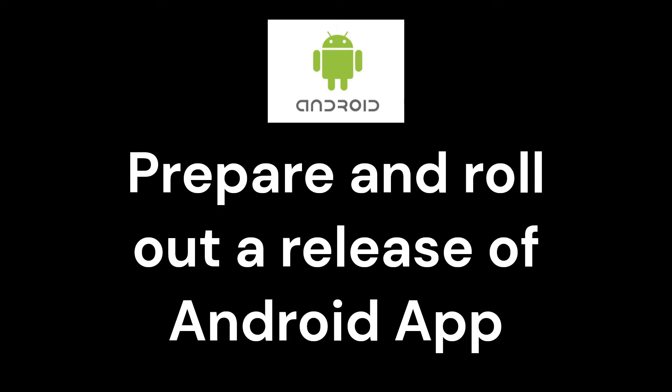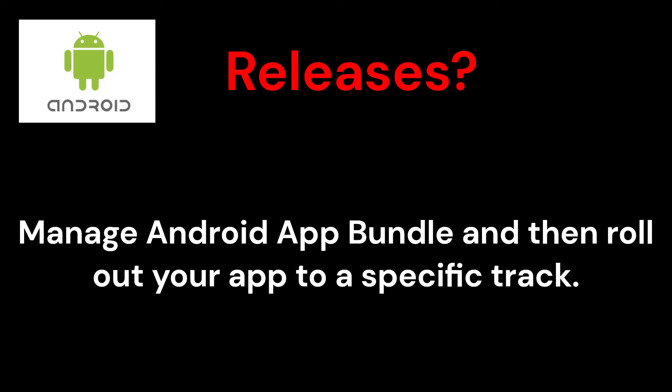In this tutorial we will learn how to prepare and roll out a release of an Android app. With a release, you can manage your app's Android app bundle, or APK for apps created before August 2021, and then roll out your app to a specific track.